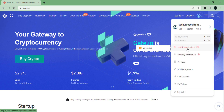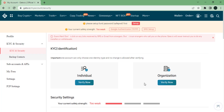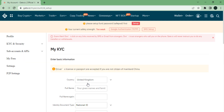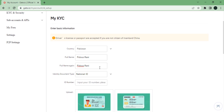Click on the KYC identification. You will then need to verify your identity by clicking on individual verify now, or if you are an organization, click on verify now on the right. To complete your KYC registration, you just need to fill in your country, full name, and then the rest of the information.